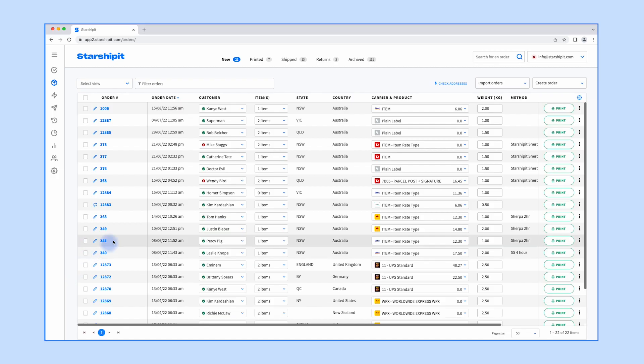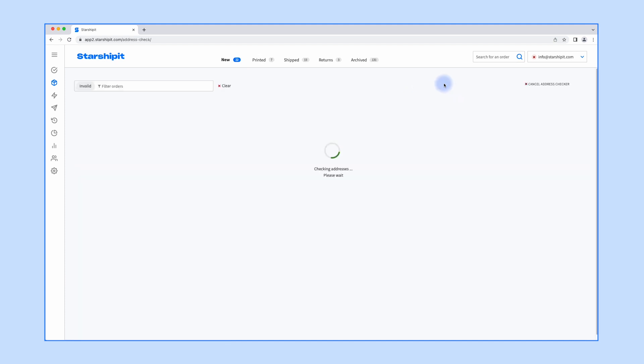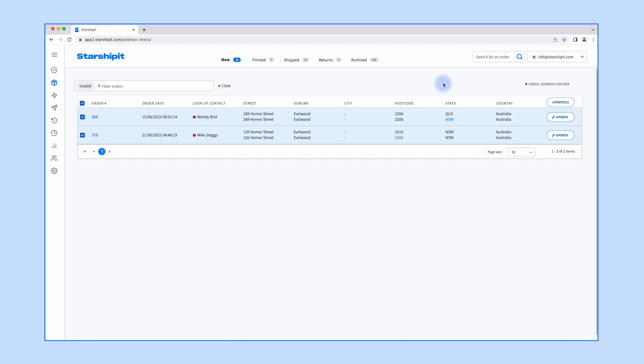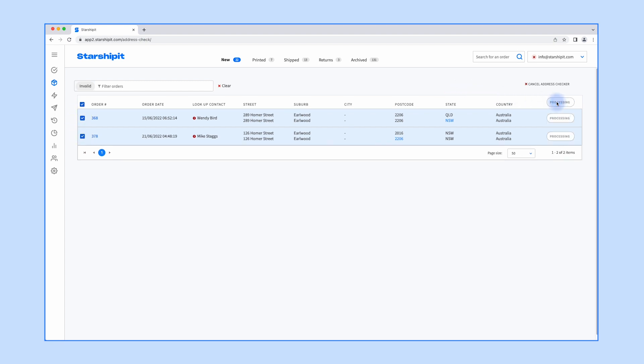To auto-validate addresses, go to the orders screen and click check addresses to filter the invalid orders. Once you see a list of the invalid orders, select the orders you want to correct and click update.